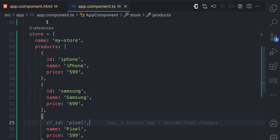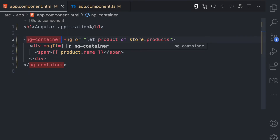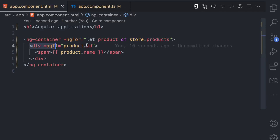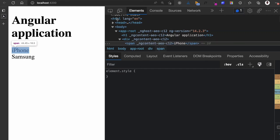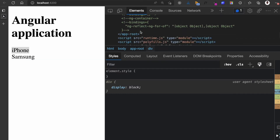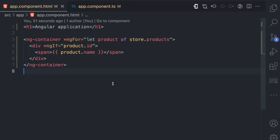This is where we use ng-container. We replace that outer div with ng-container and apply the ngFor structural directive on it to loop through the products. The inner div then handles the ngIf on product.id. If I refresh and inspect, we have a div for iPhone and a div for Samsung, but there is no div for Pixel because we used ng-container, and ng-container does not translate to any HTML element in the DOM. So ng-container is useful when you want to apply structural directives without introducing any HTML element to the DOM.